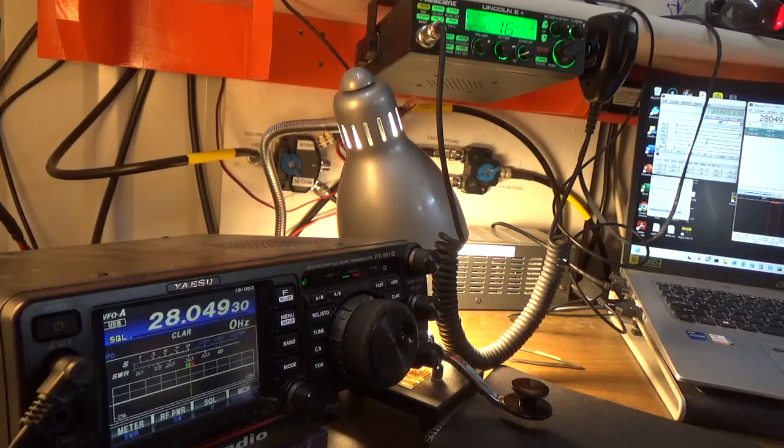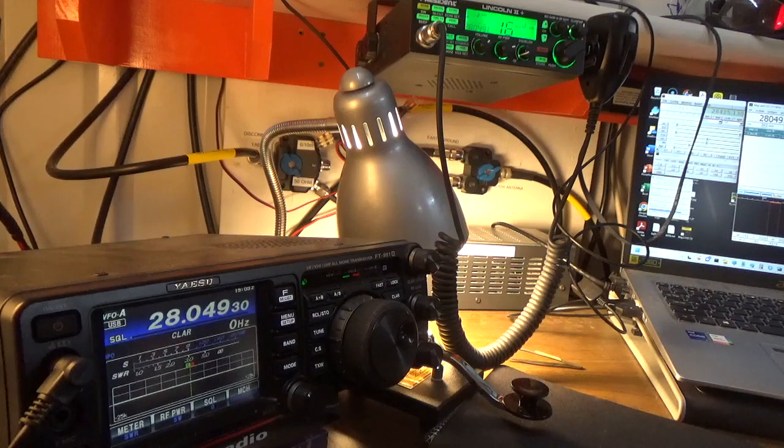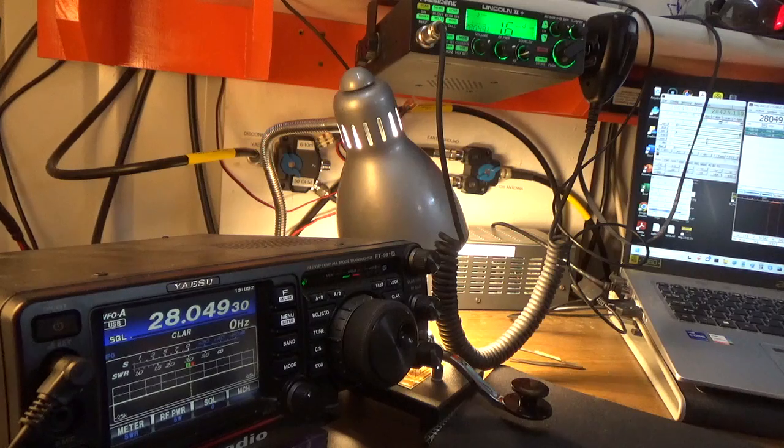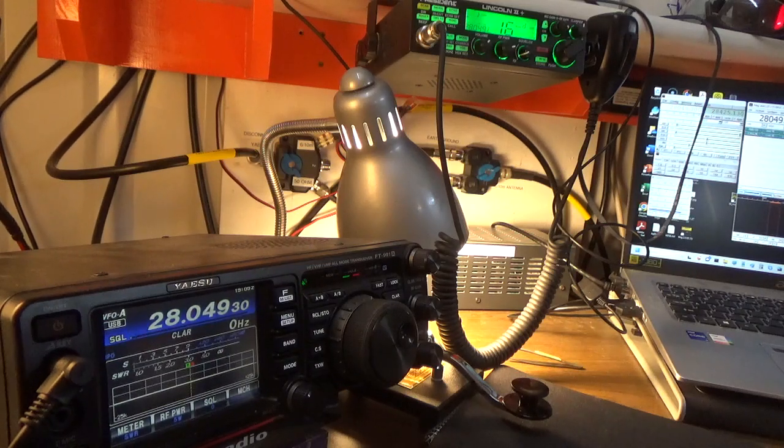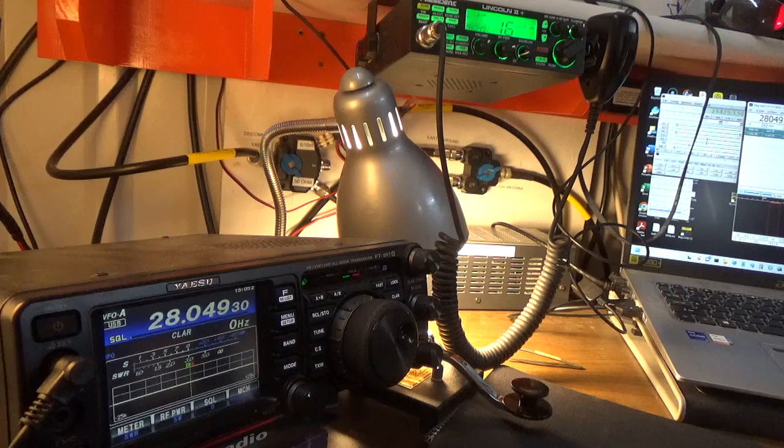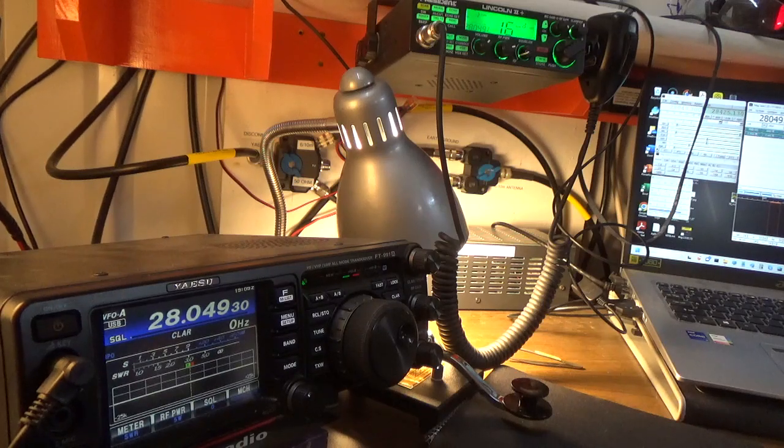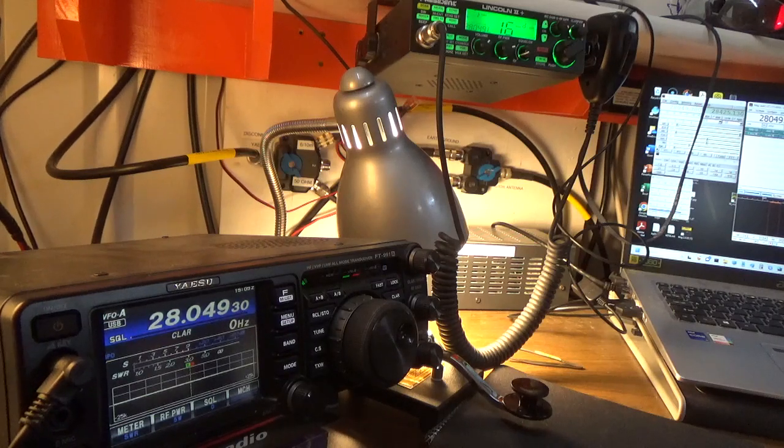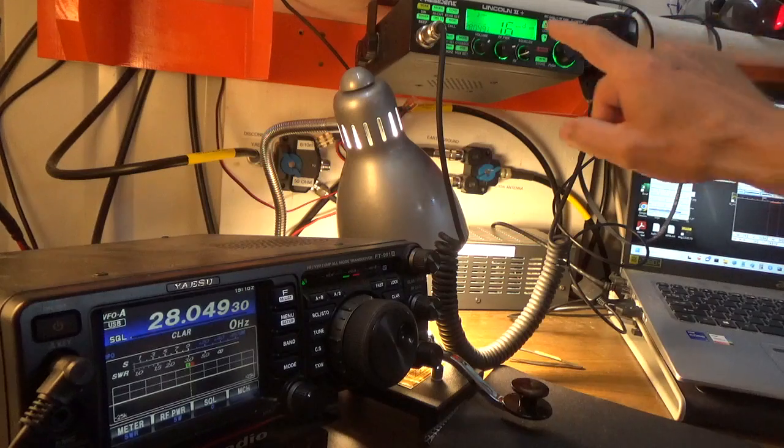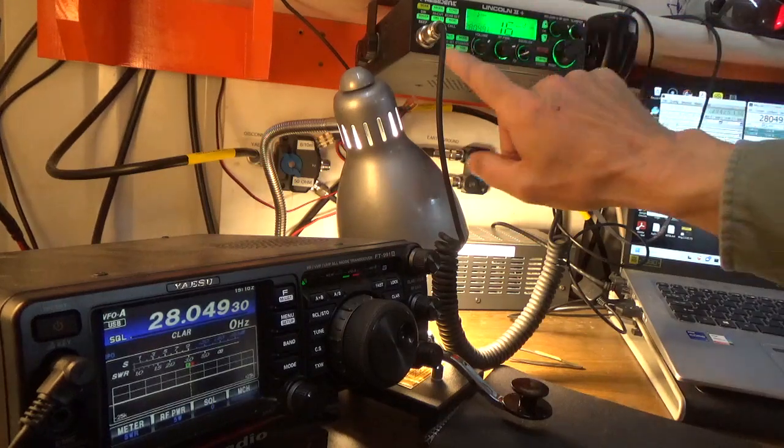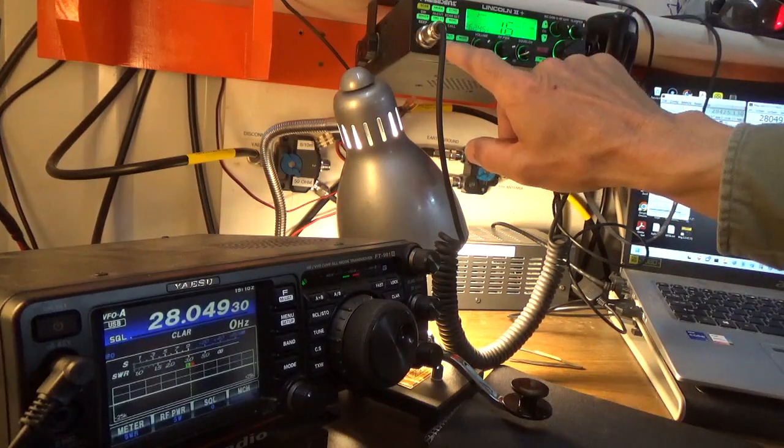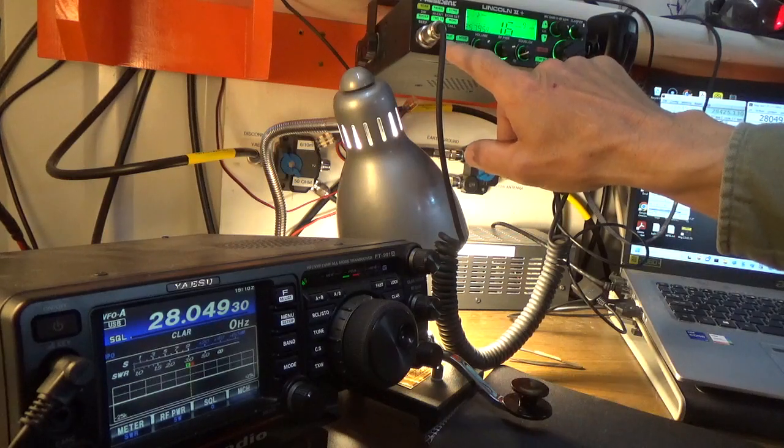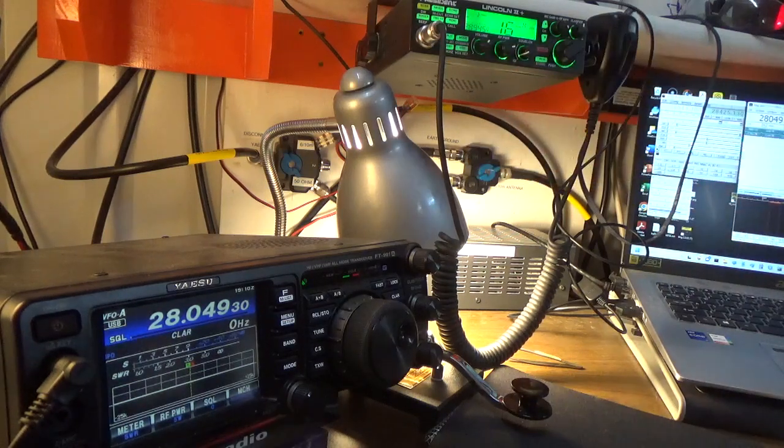But what happens is when we go to CW mode, the FT-991A is going to shift the frequency. It's going to shift the frequency based on what your pitch setting or your sidetone is, because the radio is going to transmit specifically where that sidetone carrier pitch is, which will be equal to what your pitch setting is. Let me demonstrate. I'm going to take this radio over to CW.